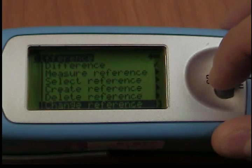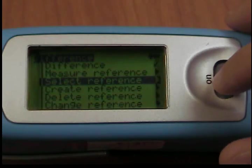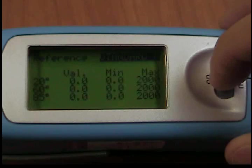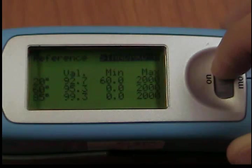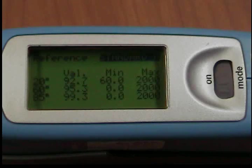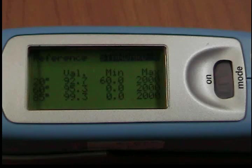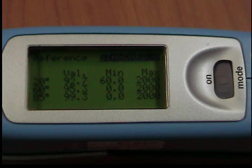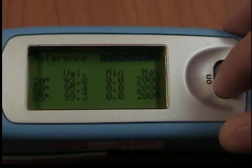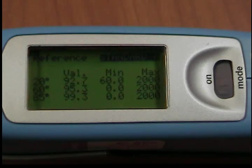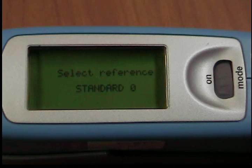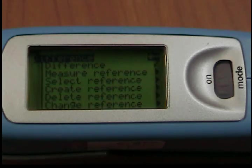Select Reference: To select an existing reference, use the arrow to move the mark to Select Reference and press the wheel. The first reference appears in the display, showing the target value, minimum, and maximum. For values that are not defined, 0.0 or 2,000 is displayed. The name of the reference appears inverted at the top right. Turning the scroll wheel causes the next reference to be displayed. When you have selected the desired reference, activate it by pressing the wheel. Difference Measurement is then turned on and the selected reference is activated.